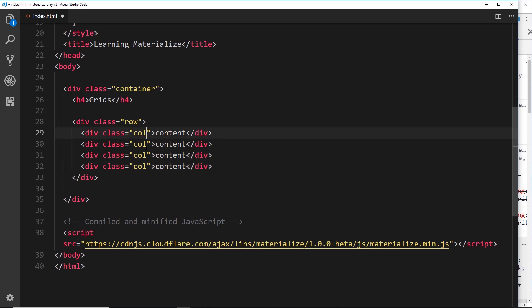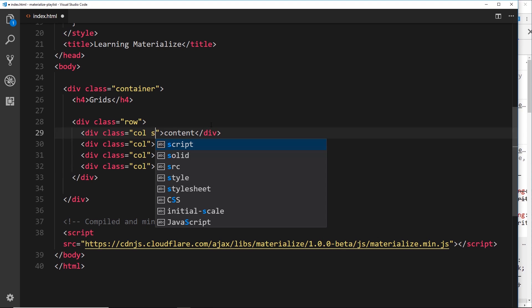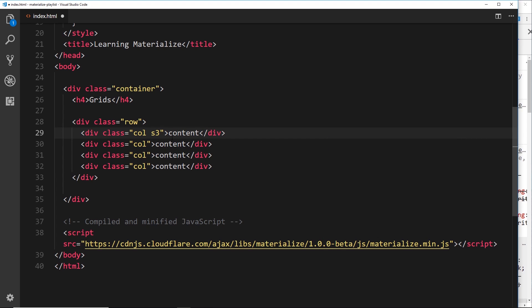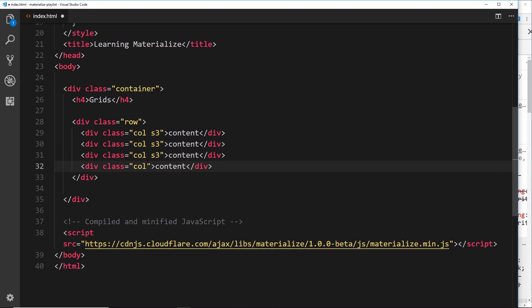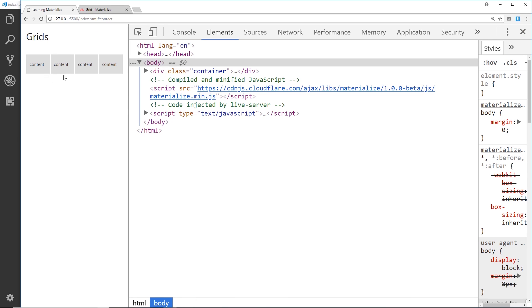We can specify at different screen sizes how many columns we want a particular element to take up. We generally start at small screen sizes, working from mobile and up. For small screen sizes, if I want each div to take up three columns in width - three, six, nine, twelve covers the full grid - I add the class s3 to each one. So I'll do s3 on all four divs. Now viewing in a browser, we can see they each take up three columns, which is a quarter of 12.